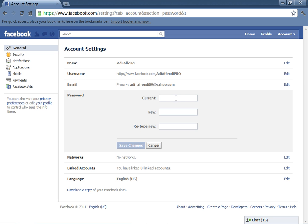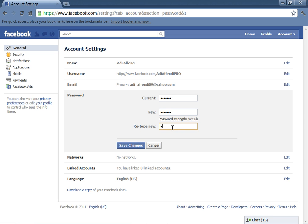Enter your current password. Now type a new password that you want. Make sure you remember it. Now click Save Changes.